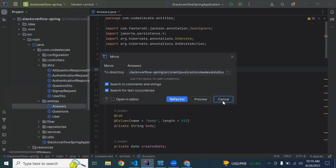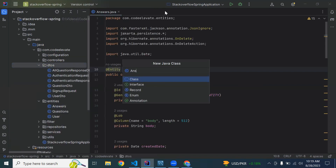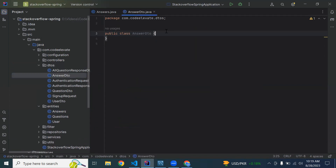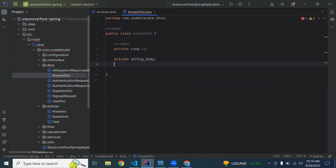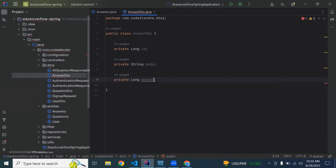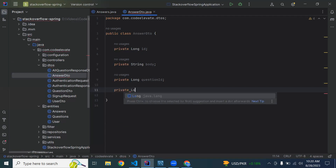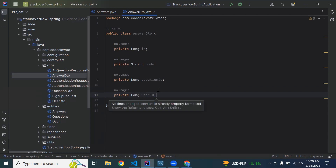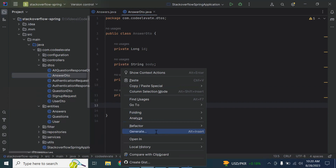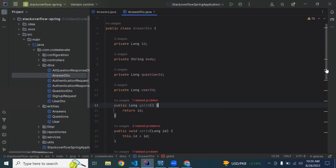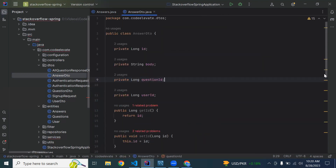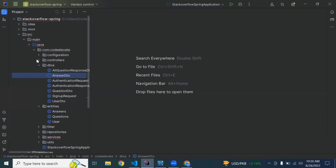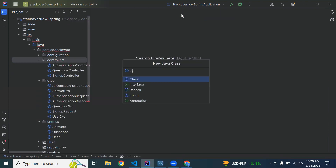Now let's create a DTO for the answer — it will be our AnswerDTO class. Let me add the properties: private long id, private String body, private long questionId, and private long userId. Let me generate getters and setters for all the properties.